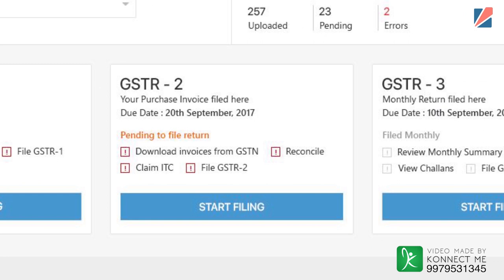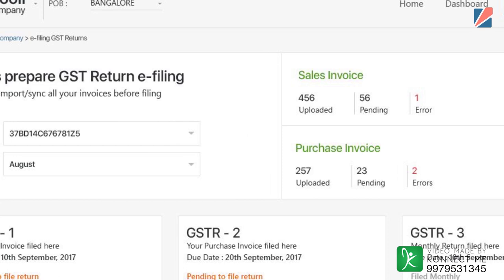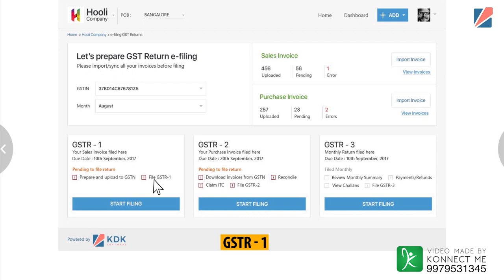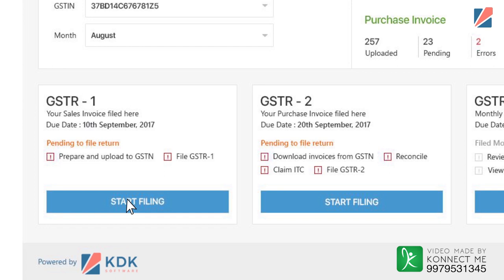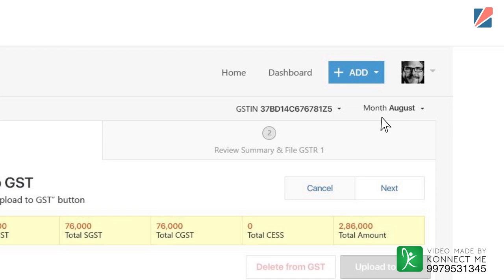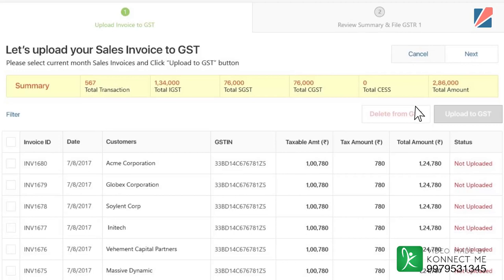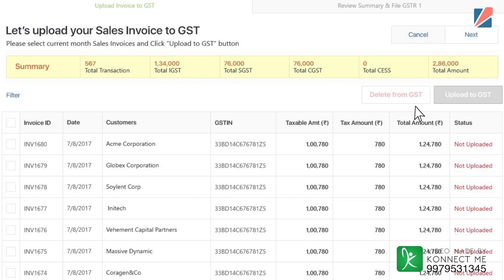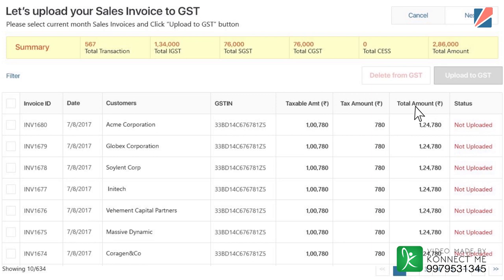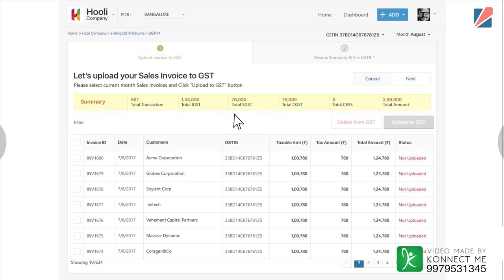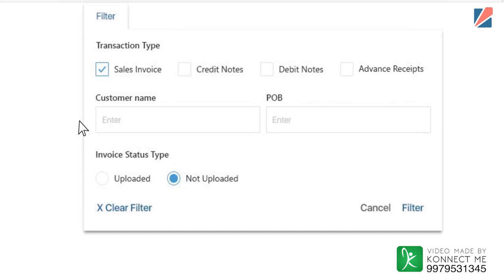The solution allows the user to file GSTR 1, 2, 3B, 4 and 9 as per the taxpayer's category, whether normal or composition. To file GSTR 1, select the company from the dashboard by clicking the File GST Return button. Select the GSTIN and the month for which e-filing is due. All relevant statistics relating to due dates, invoices uploaded and pending invoice uploads will be auto-populated. Click on the Start Filing button to display the status of all sales invoices not yet uploaded to the GSTN portal. The user can also filter invoices based on customer name, place of business and more.